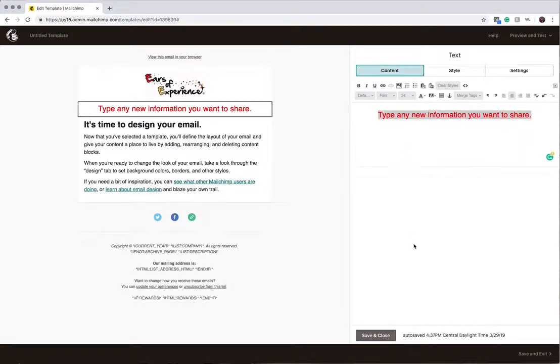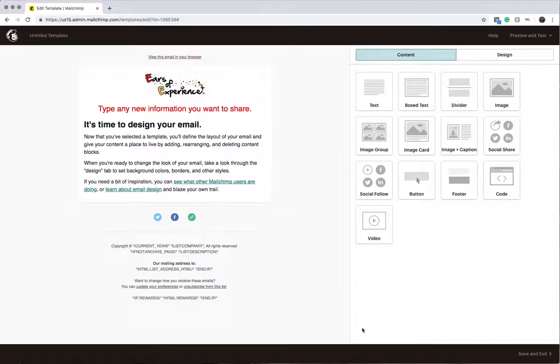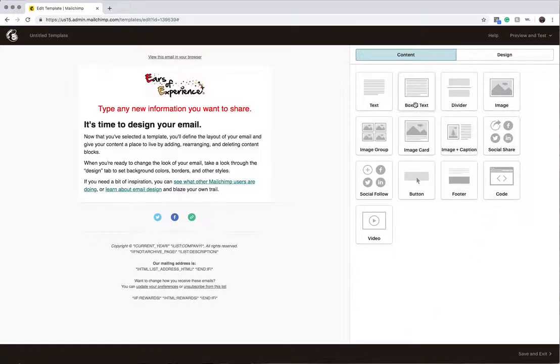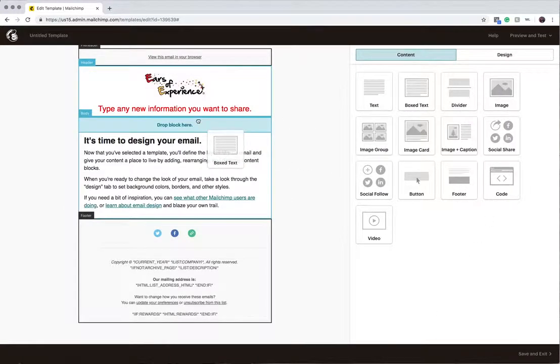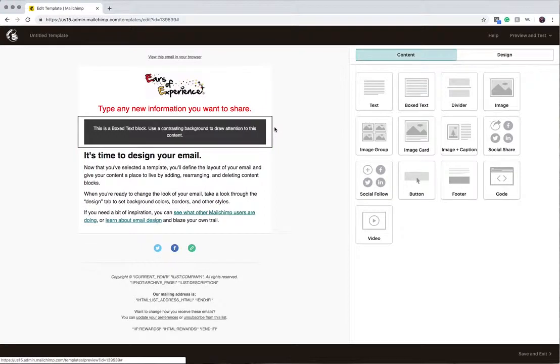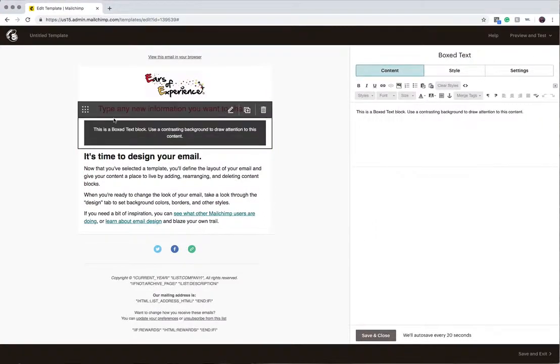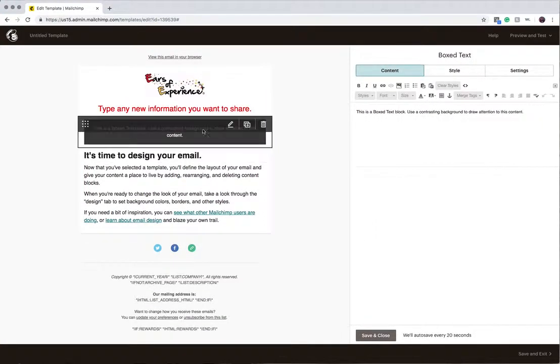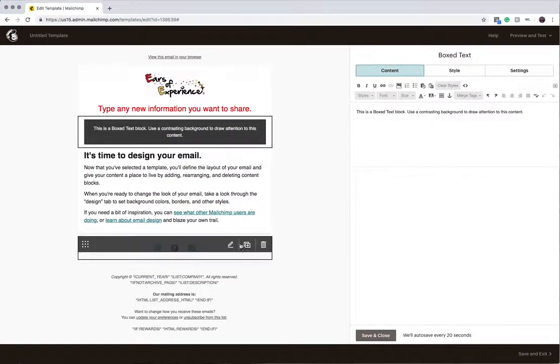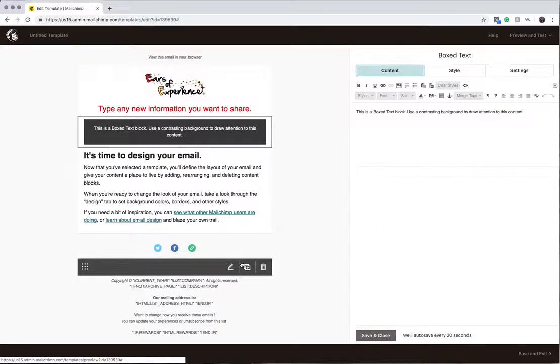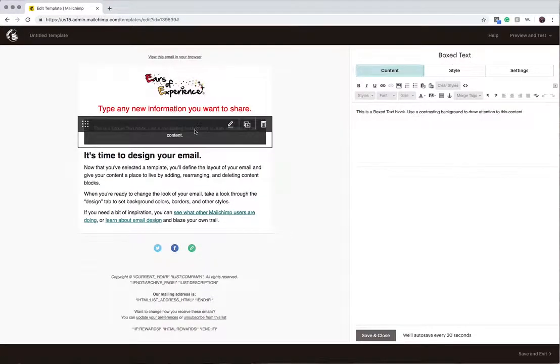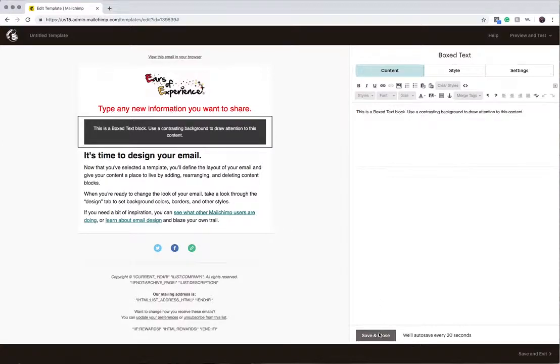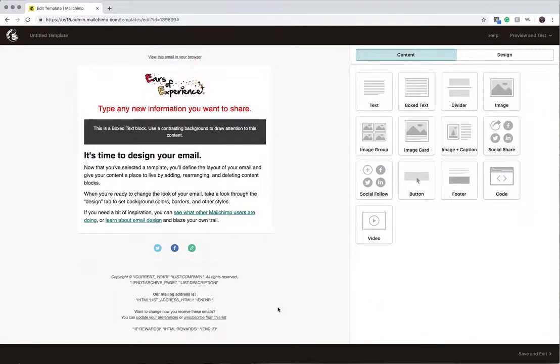So when you're done editing that, you just click Save and Close. So the next one here is a boxed text. It's the same thing. You just click it and drag it where you want it to be. And the difference is, notice this has a box around it when you move off. So that's boxed text. So you have regular text in this block, and you have boxed text in this block. Okay, so we'll leave that, Save and Close.